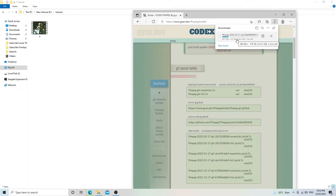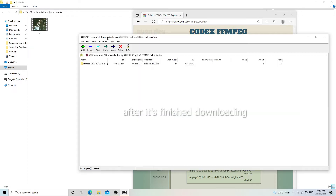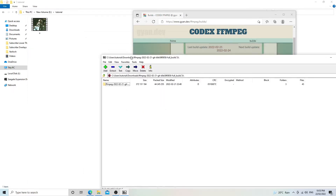Now it is a 7-zip file so we'll have to open it up using 7-zip. I'll probably at some point in the future make a video on how to download and install 7-zip. But for now we're going to assume that you've already installed it and can open 7-zip files.